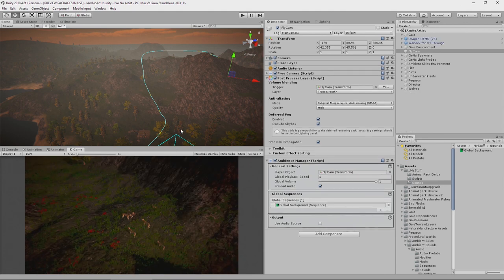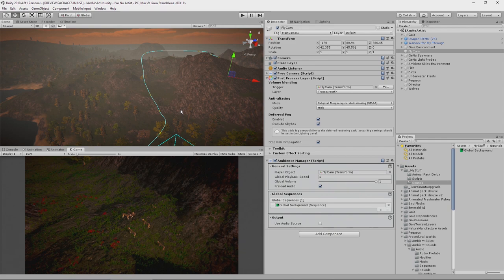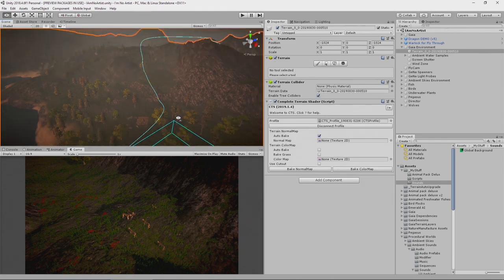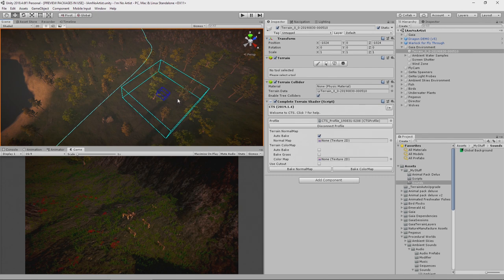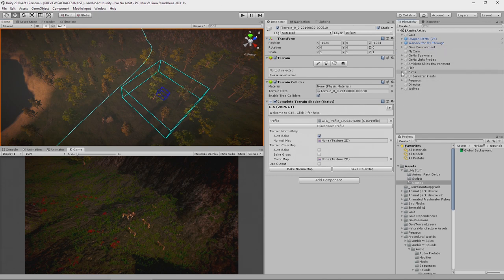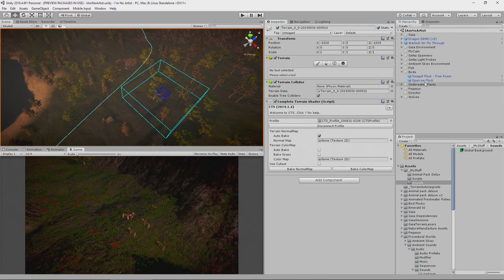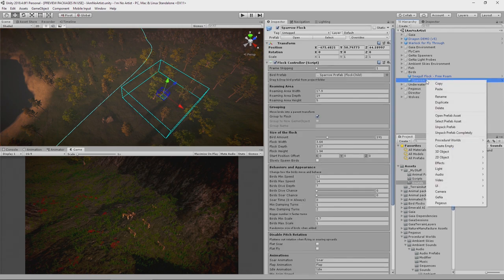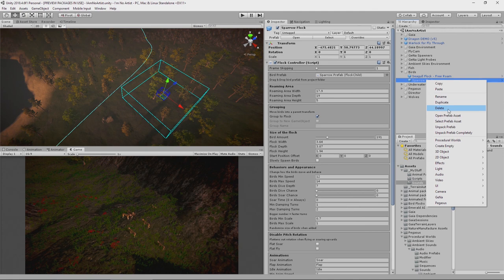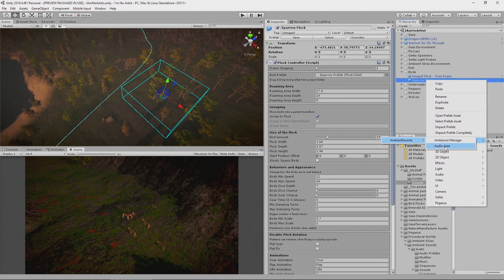Now over here where our sparrows are flying, we want some sparrow sounds. That's really easy to set up as well. We'll go into our birds, we'll select our sparrow flock, we'll right click, we'll say Procedural Worlds, Ambient Sounds, Audio Area.